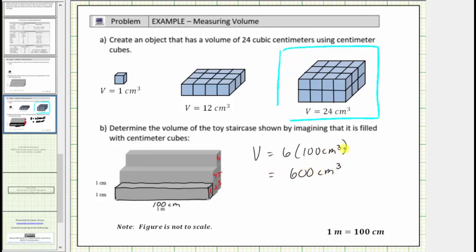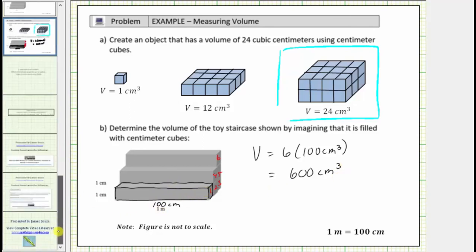Again, each row contains one hundred cubic centimeters, giving a volume of one hundred cubic centimeters, and there are six rows giving a total volume of six hundred cubic centimeters. I hope you found this helpful.